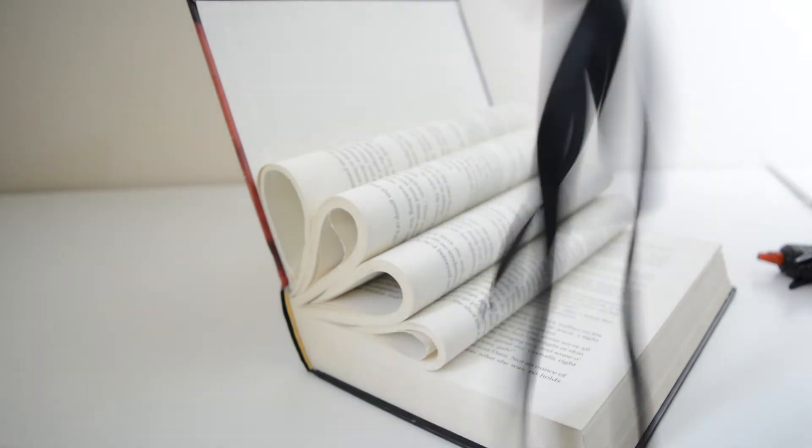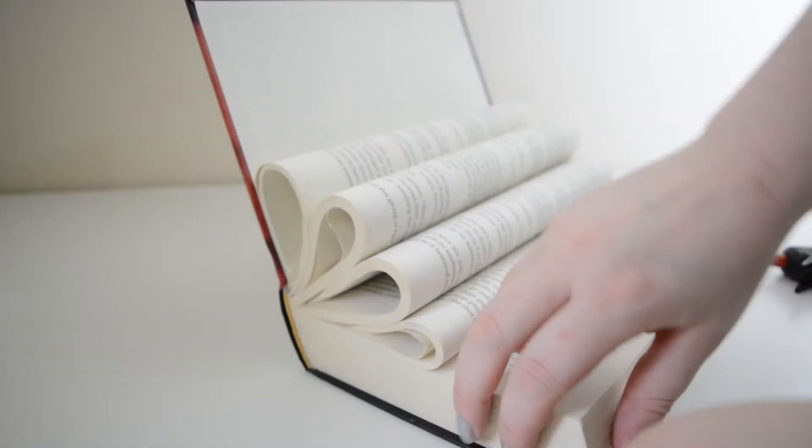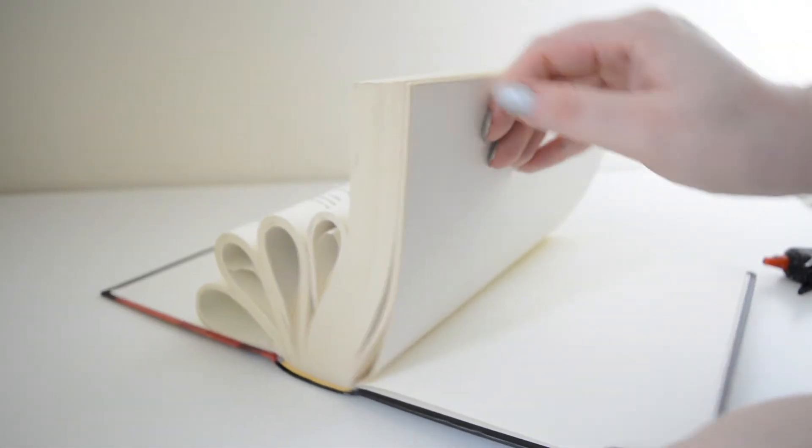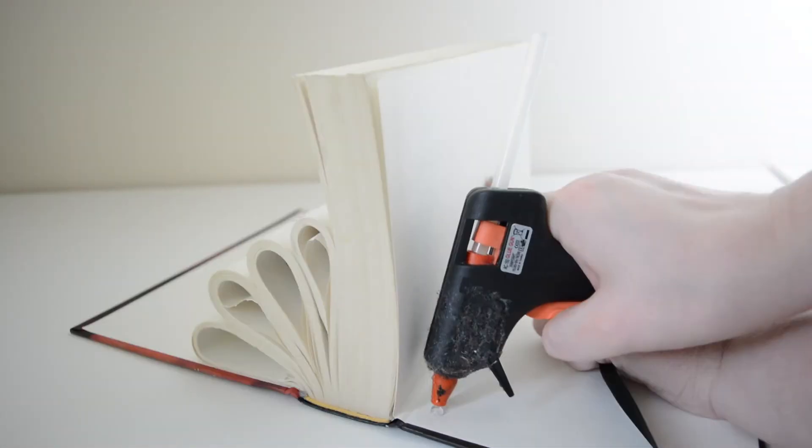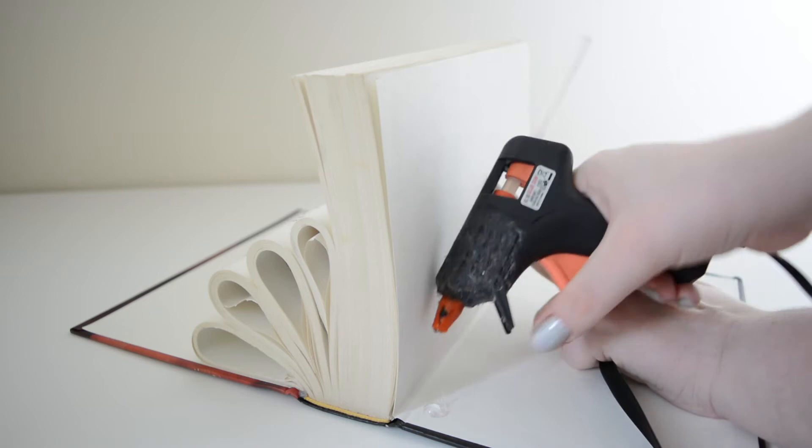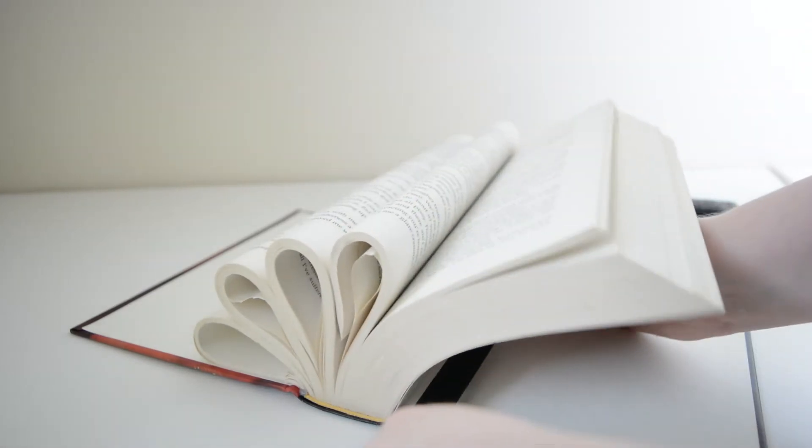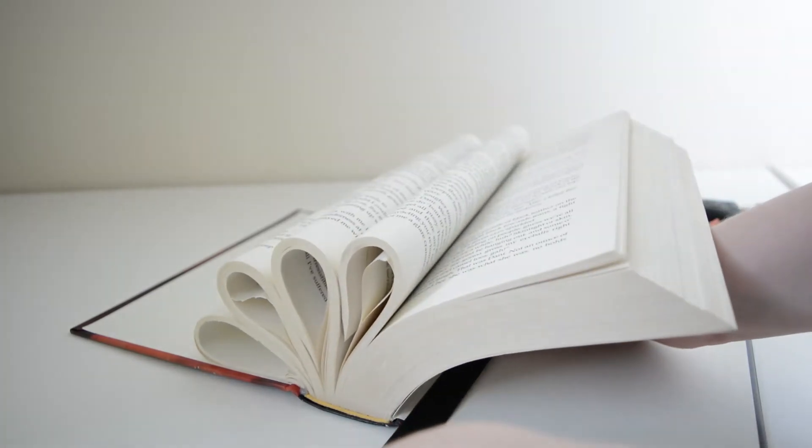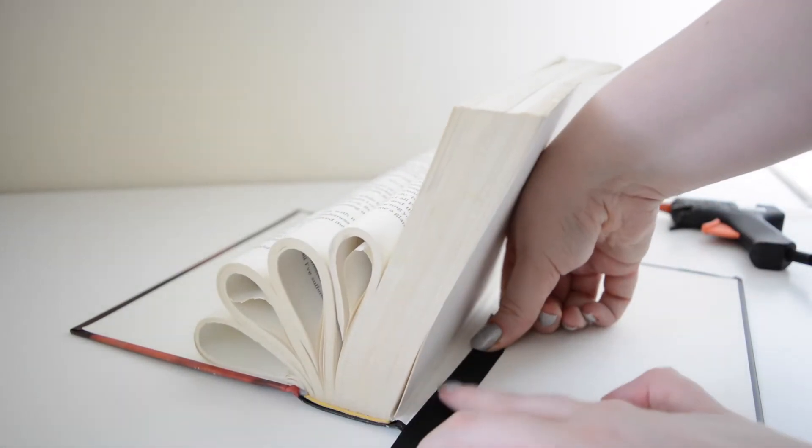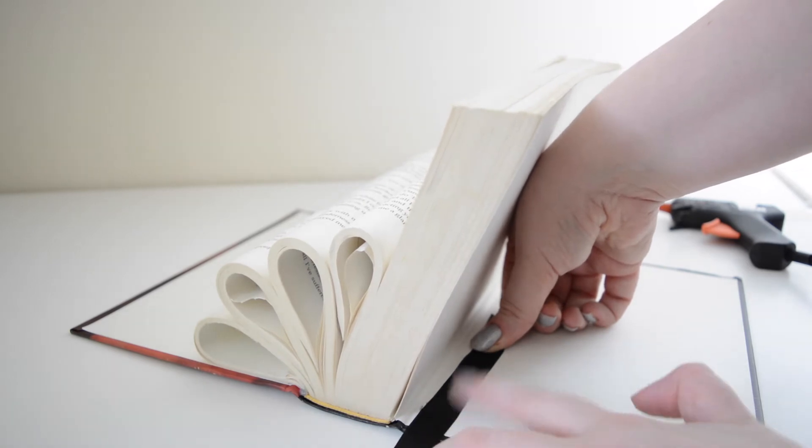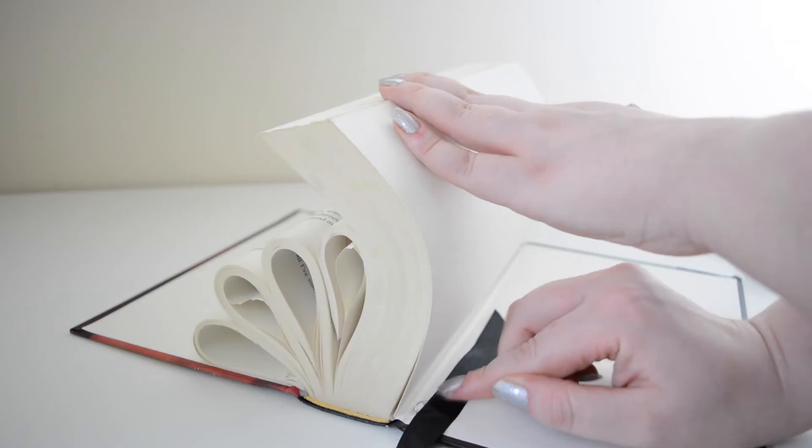Now you need to grab your ribbon or lace, either will work, and you need to glue one end to the underneath of your ring display a couple of inches away from the spine. Don't worry about being tidy, this won't be seen, just whack the glue on and then close the book.